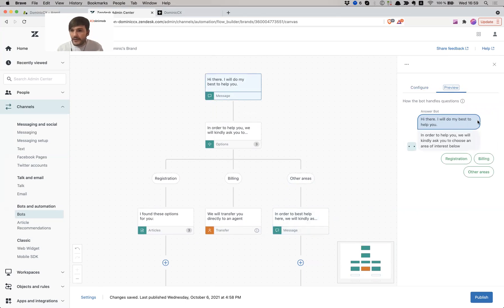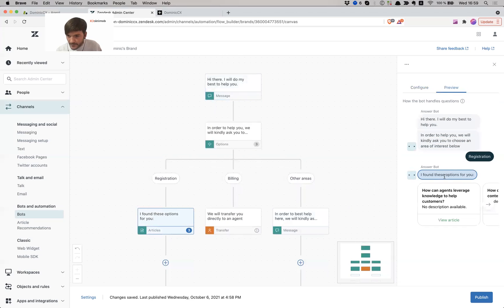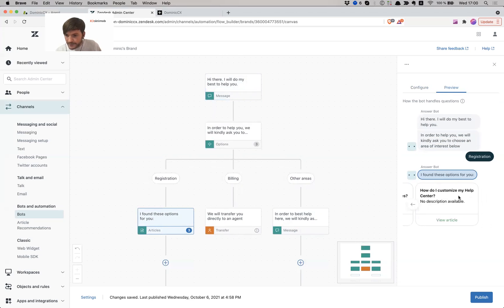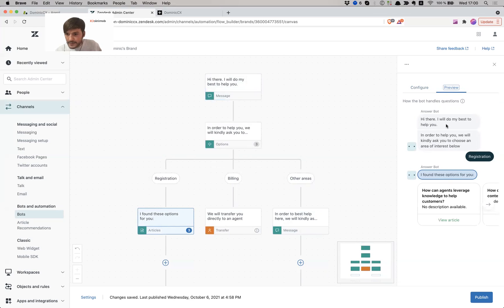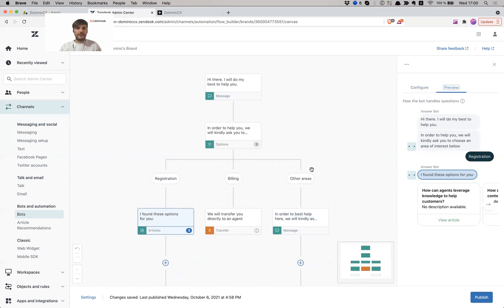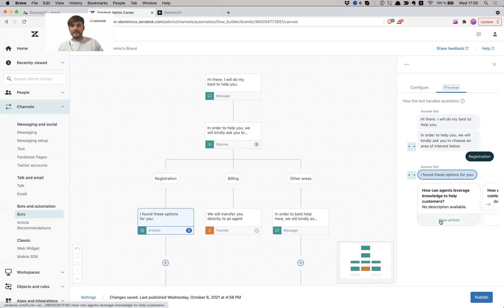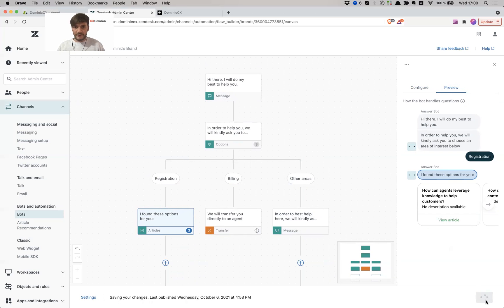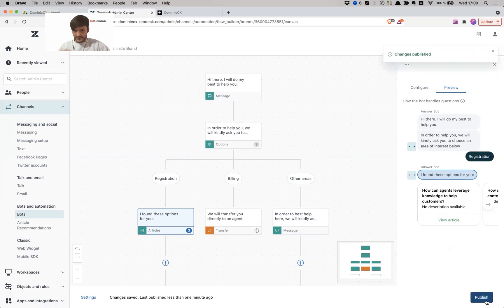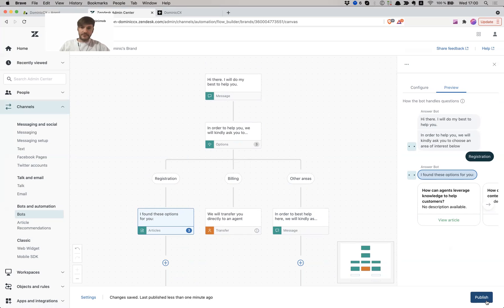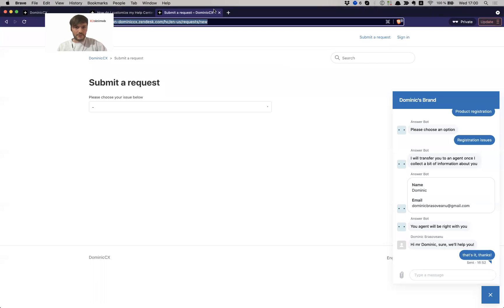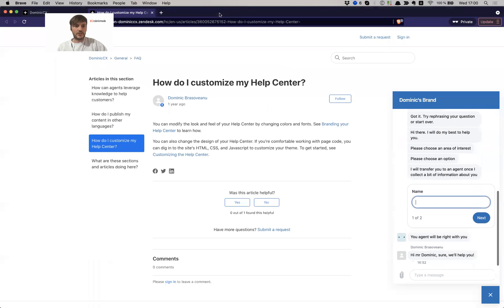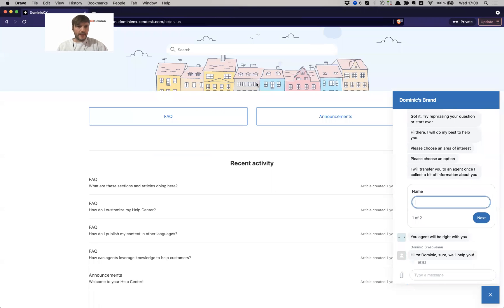Alrighty, so hi there, we'll do my best to help you. In order to help you, we will kindly ask you to choose an area of interest below: registration. Oh, there we go. Found some articles for you. Good. And so yeah, this looks pretty good. I'm going to publish it. And I want to see how this looks like for the end user in my guide or wherever I choose to install my widget. I can install it on any page of my website. I can, for example, install it on my sales page, product page, on a registration page to help the user along with their journey. And I don't want to give you too much information, but for example, on the sales page a user is three times more likely to purchase if an agent helps them. So yeah, that's very good. Alrighty.